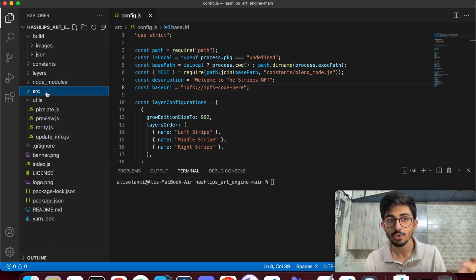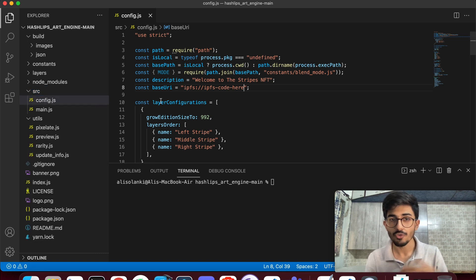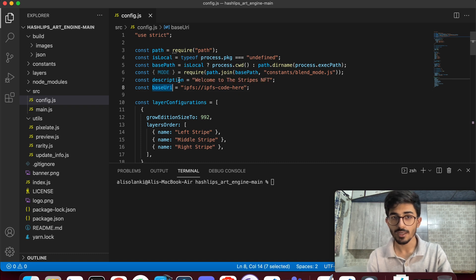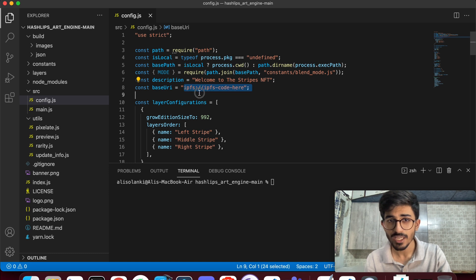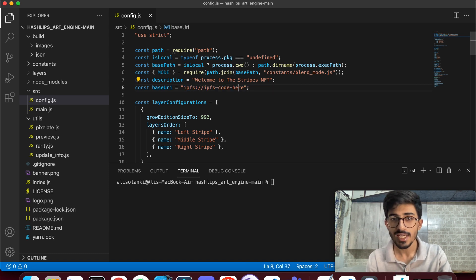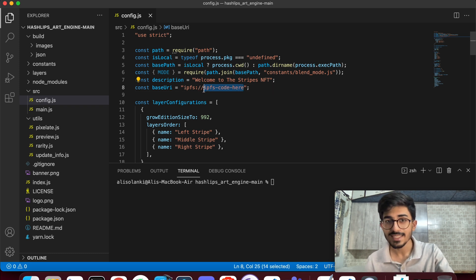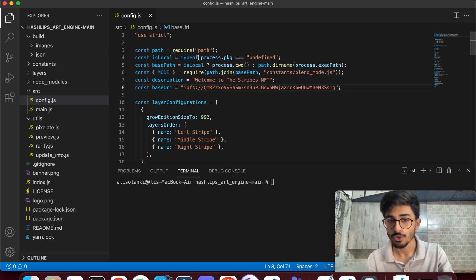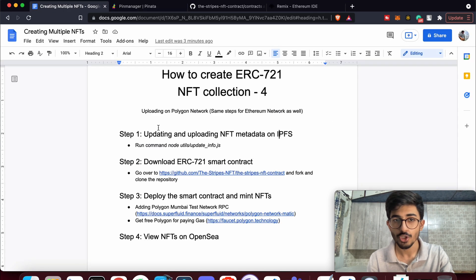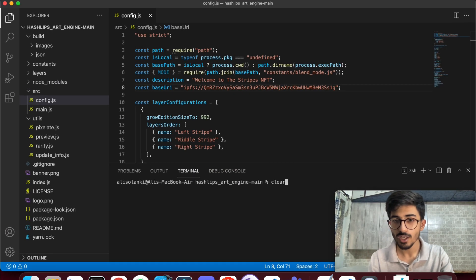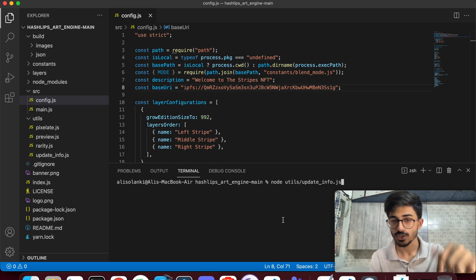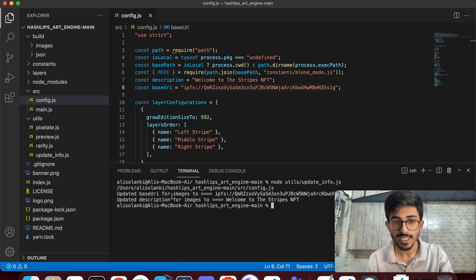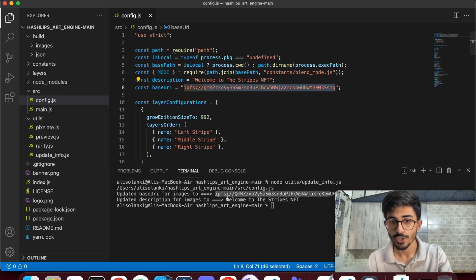Instead, go to the src folder and open config.json. There's a 'baseUri' field with 'ipfs://' followed by a placeholder code — paste your CID there and save the file. Then run this command in your terminal: `node utils/update_info.js`. It's in the description box below. Once run, you'll see it has updated the base URI for images and also updated the collection name and description.